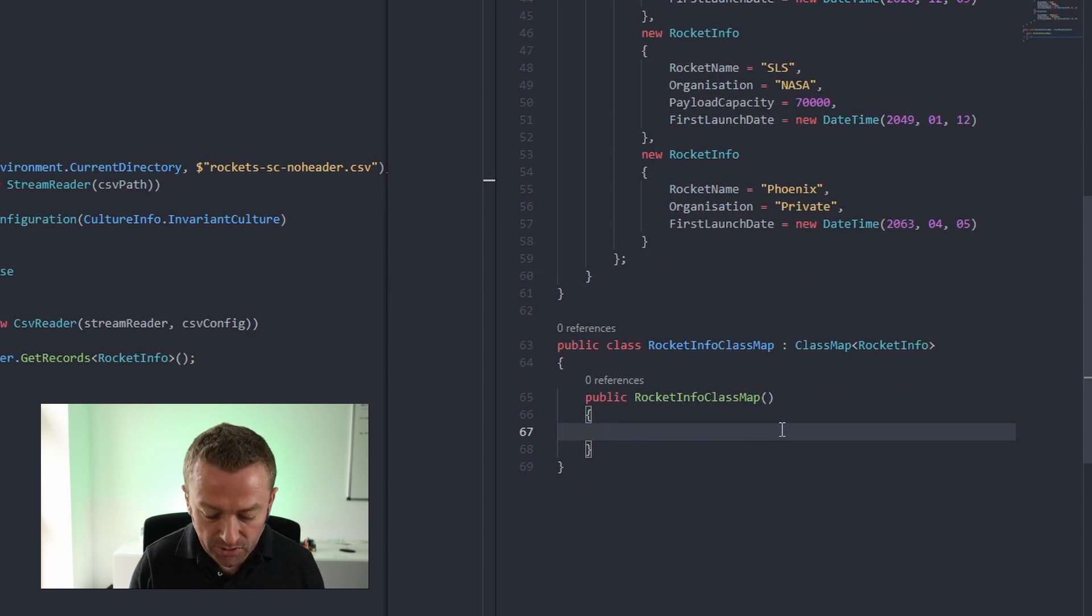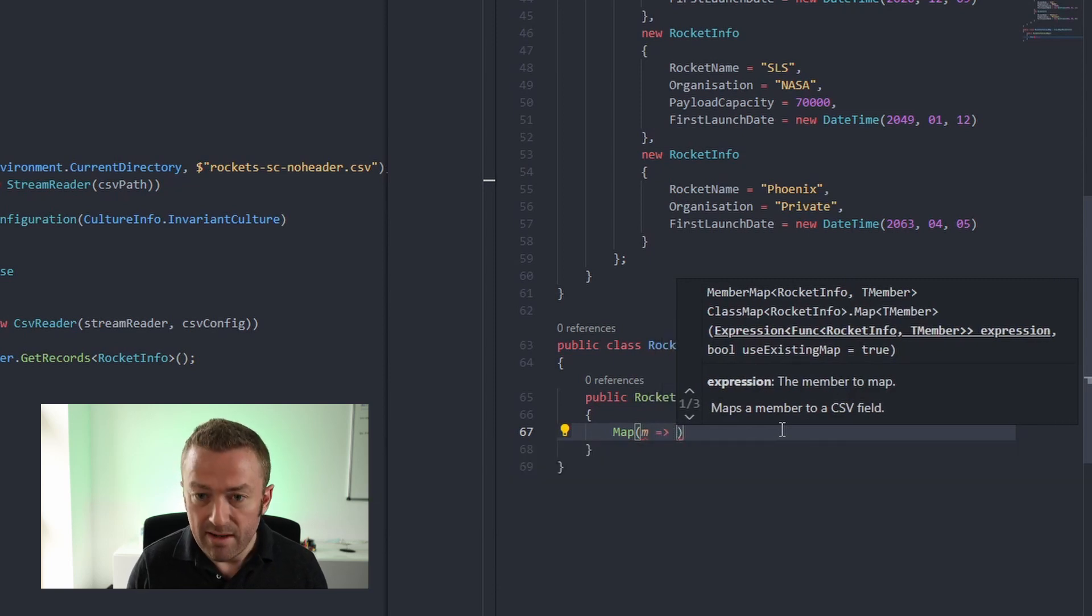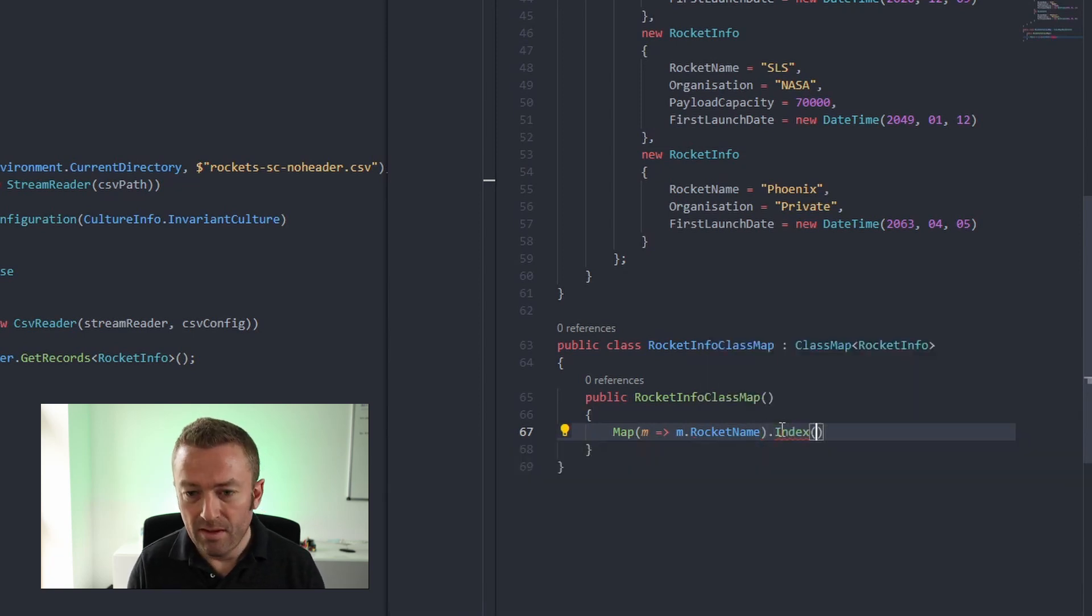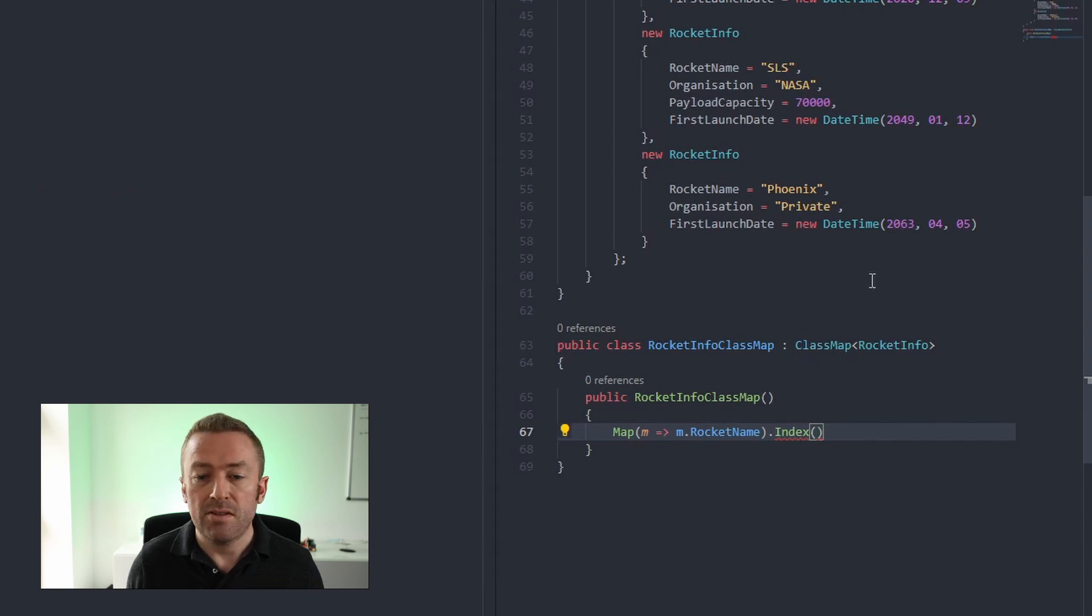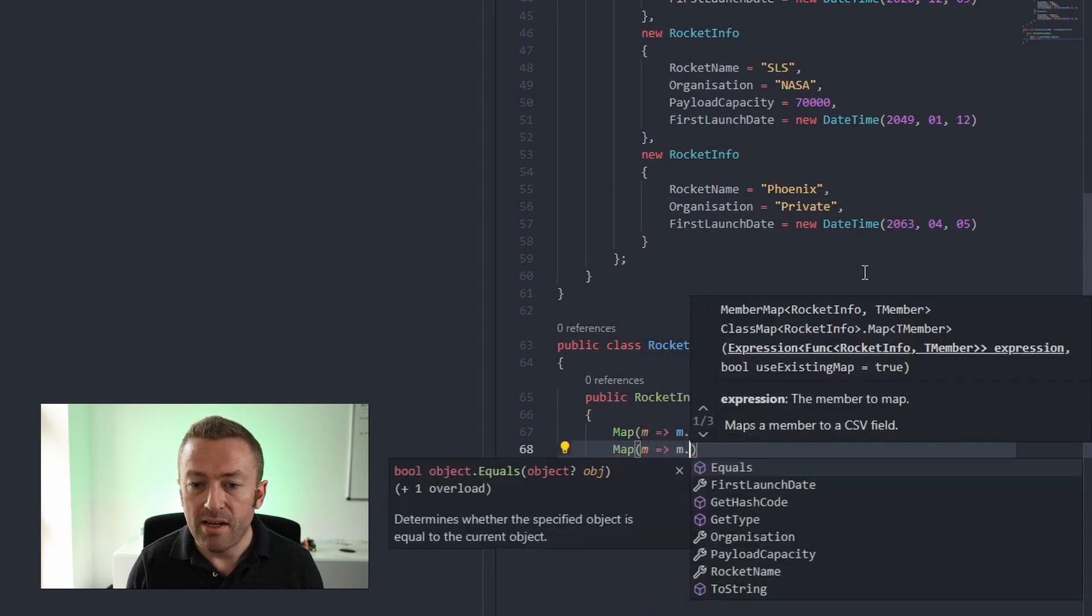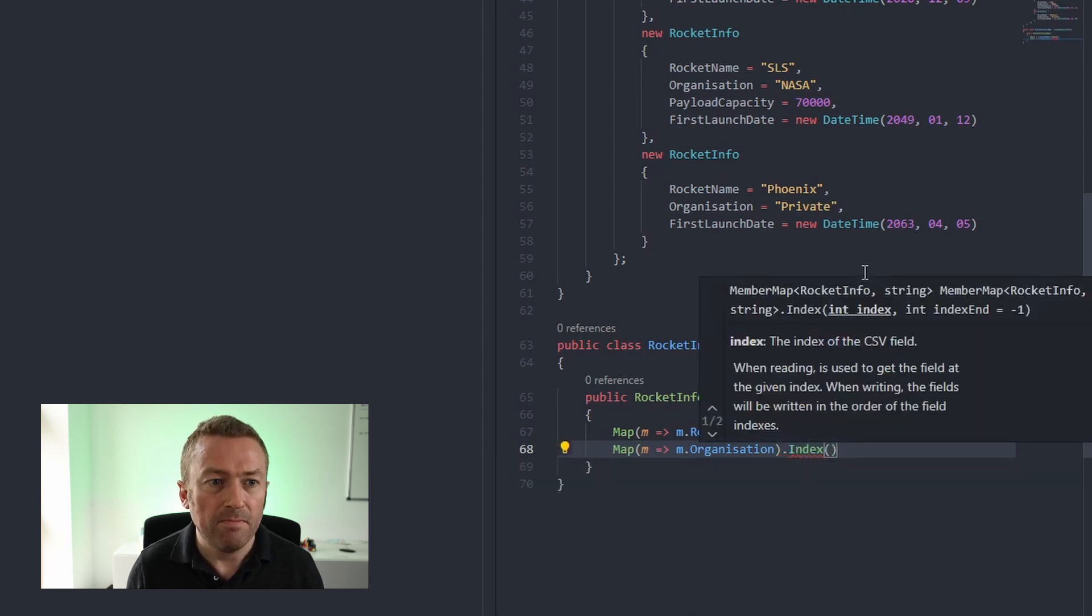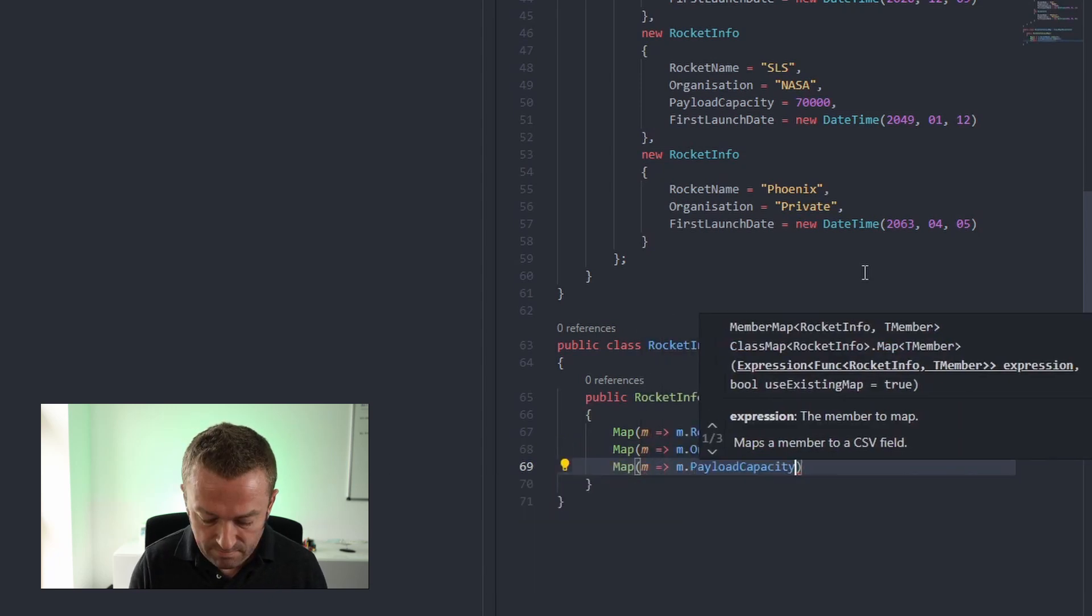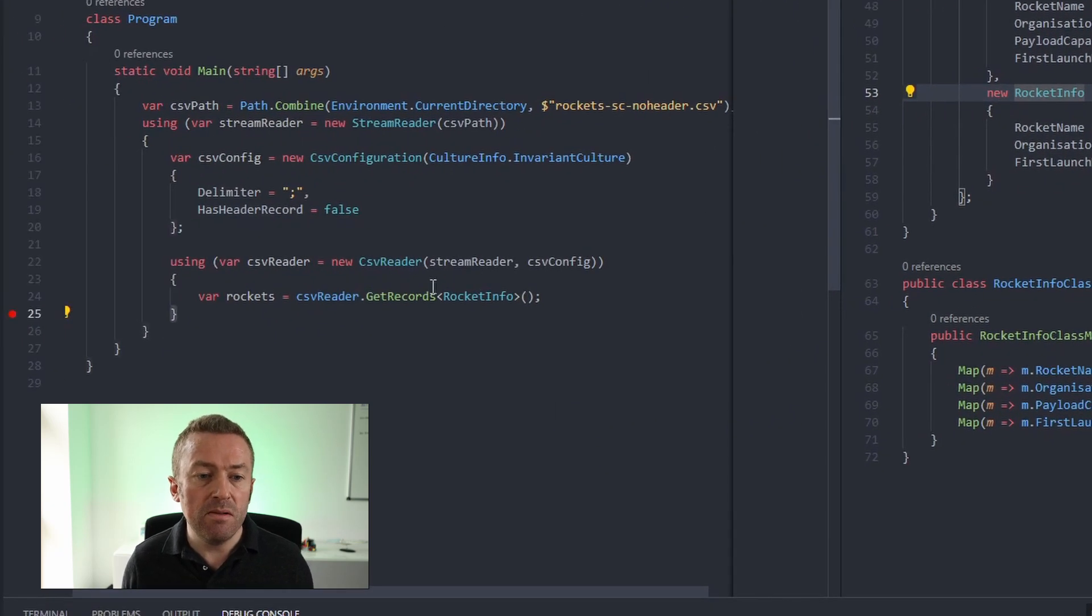Now inside the rocket info class map, I'm going to use the map function and I'm going to call map and the first property I need to map is my rocket name. So I'll map m.rocket name and then I'll use the .index extension method which behaves exactly like the index attribute. So let me just remind myself of the ordering of my columns. So rocket name is at index 0 and I'll map my organization name to index 1. Now remember that's 0 based, so 0 is the first column in the CSV file. So I'll just map my other two properties as well.